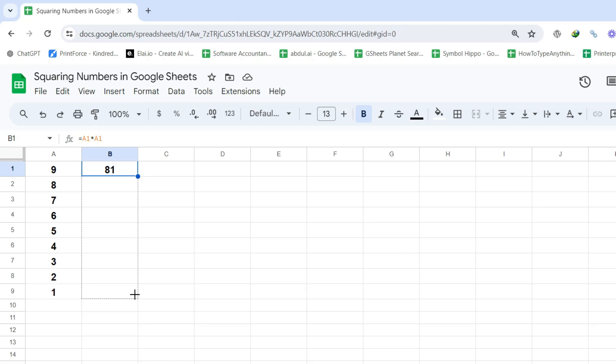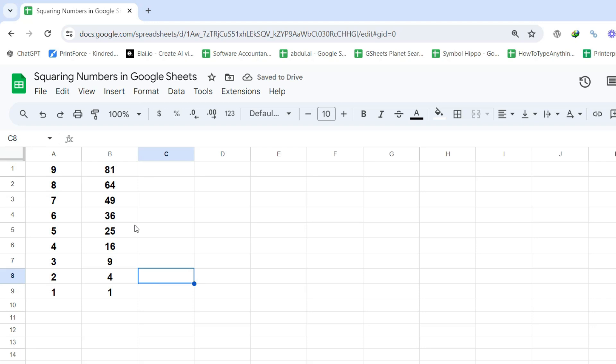And this is how you may square numbers in Google Sheets using the multiplication operator.